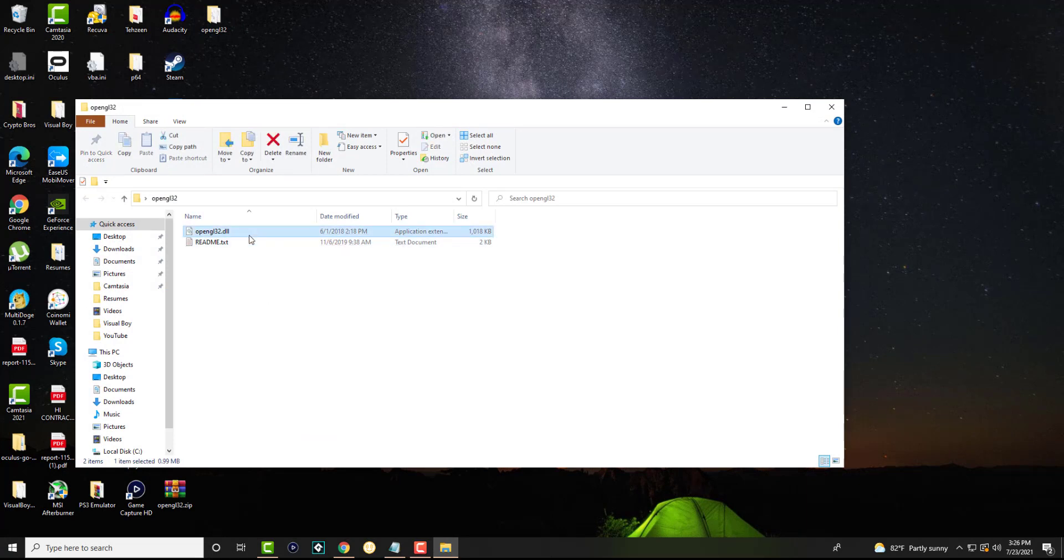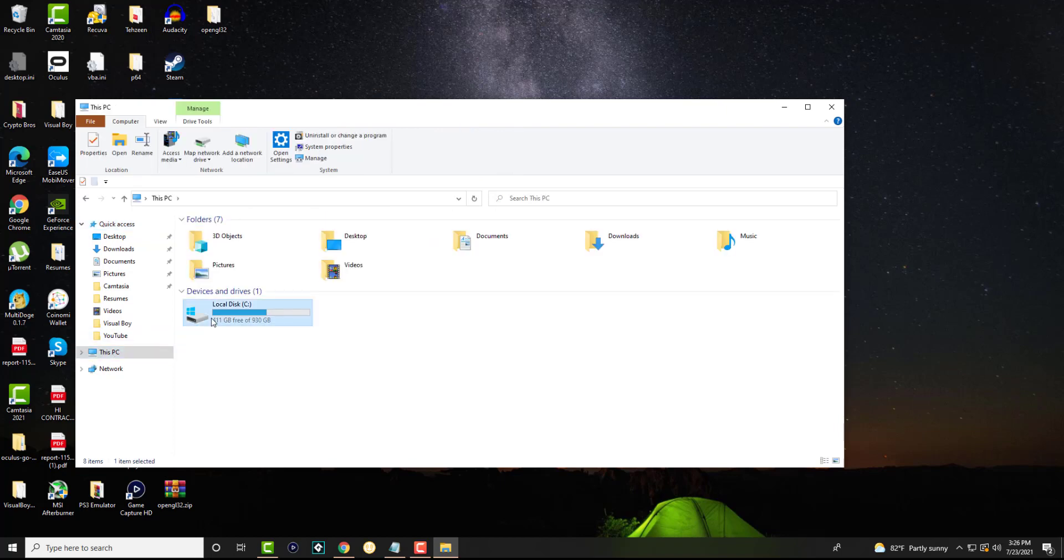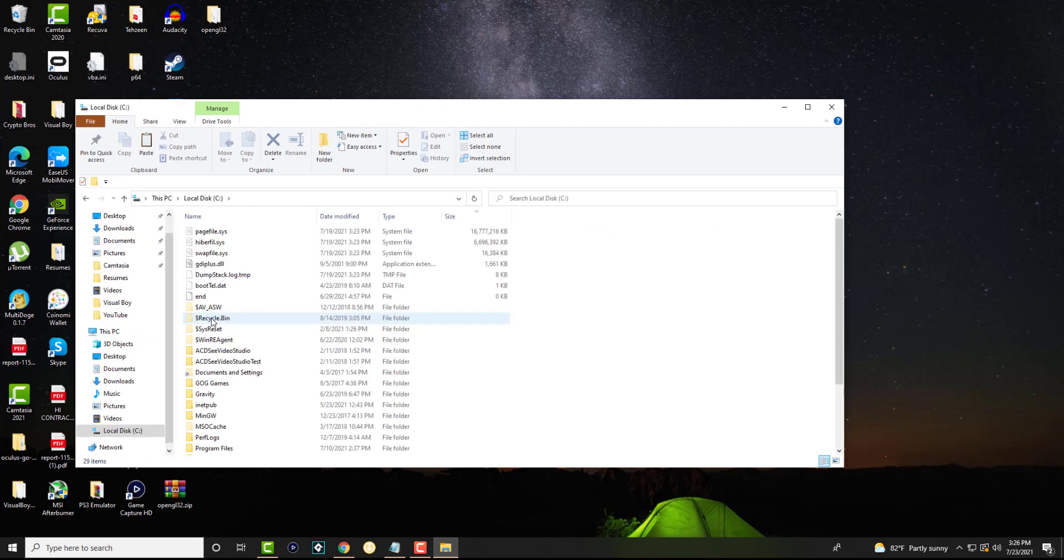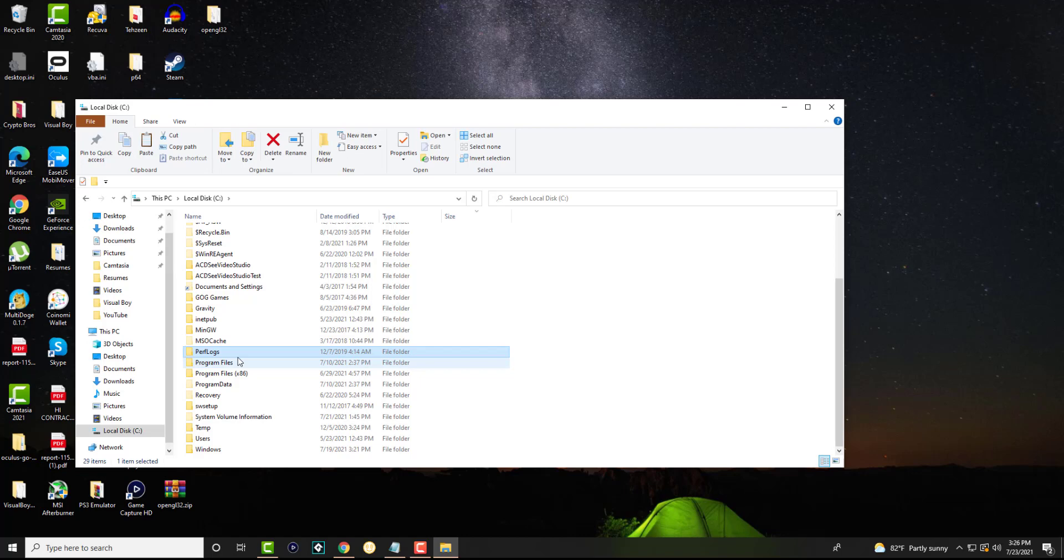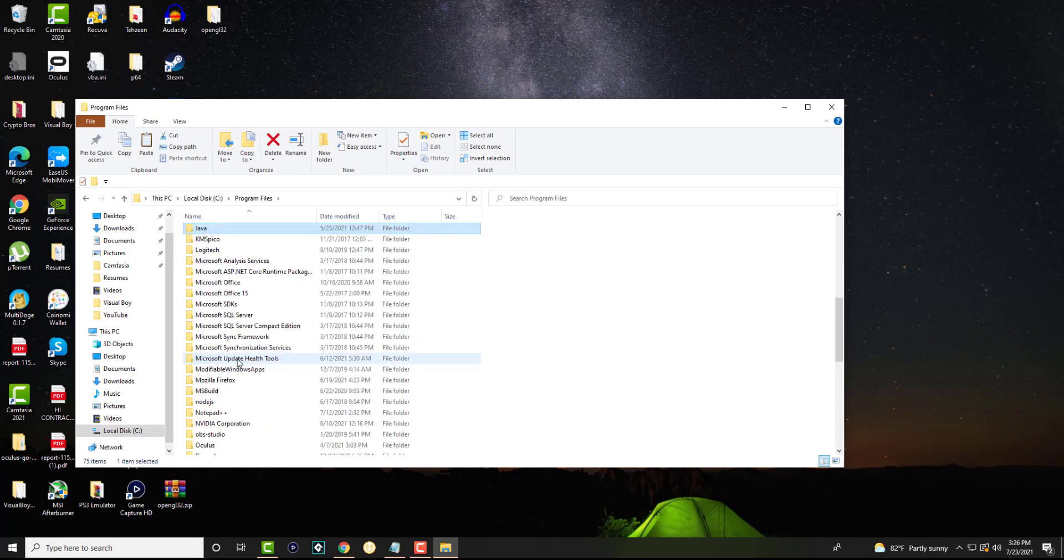So what you can do is you can Control X or Control C, which is basically cutting or copying the file. And we're going to go into This PC. In This PC, we're going to go to something called Local Disk. In here, it's going to be either in Program Files or Program Files x86. Mine is in Program Files. And we're going to go to the Java folder.